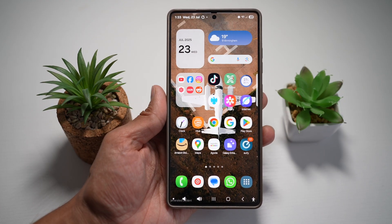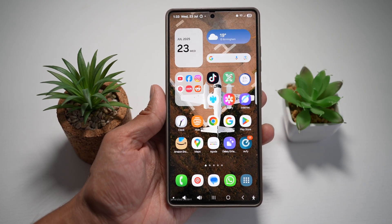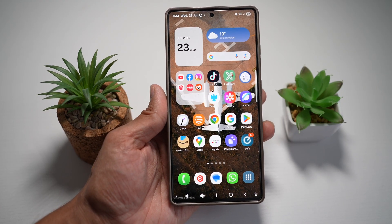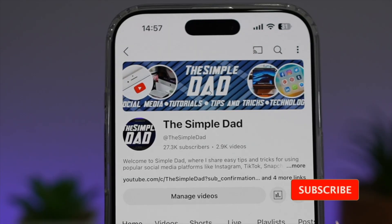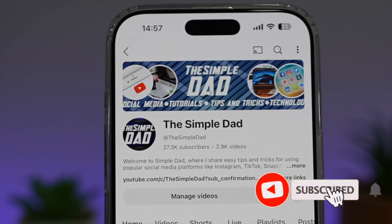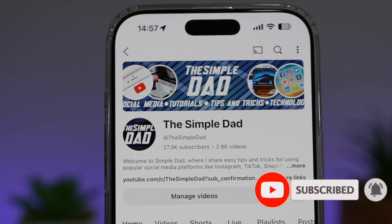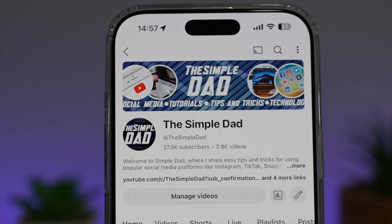There you go, guys. That is how to add an on-screen volume button on your Samsung S25 Ultra. If you're new on the channel and you want to find out more about your Android phone or any other social media apps, don't forget to subscribe to this channel to become a part of the Simple Dad community. Hit the like button if you find this video useful.